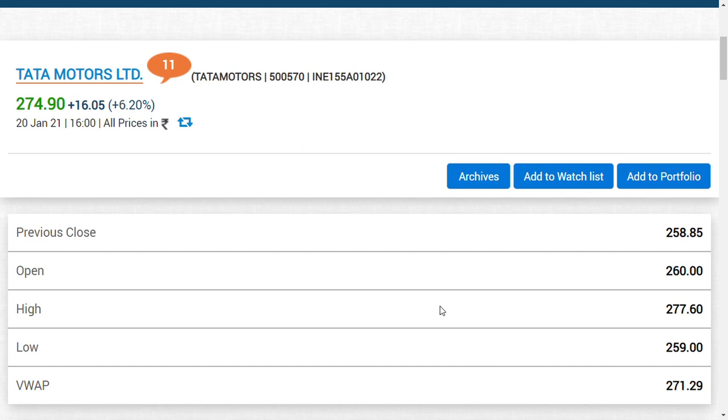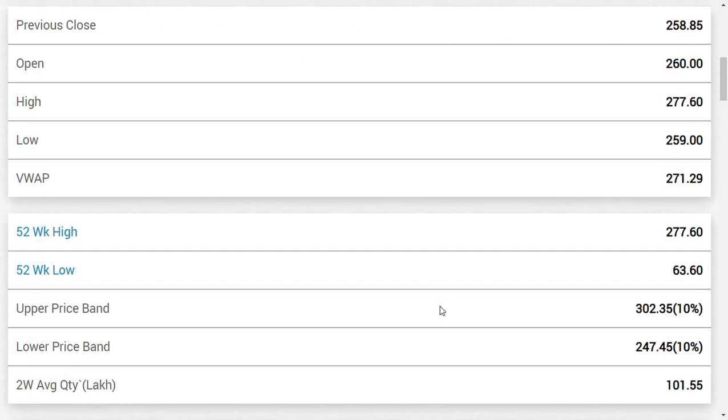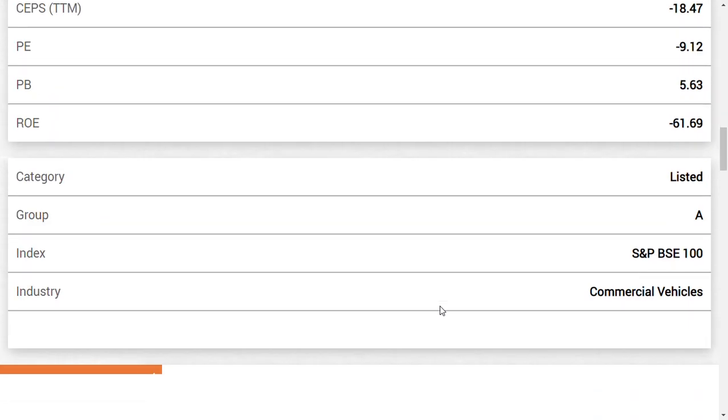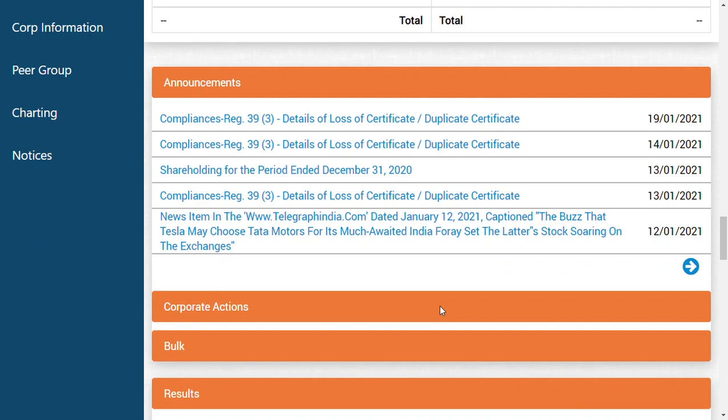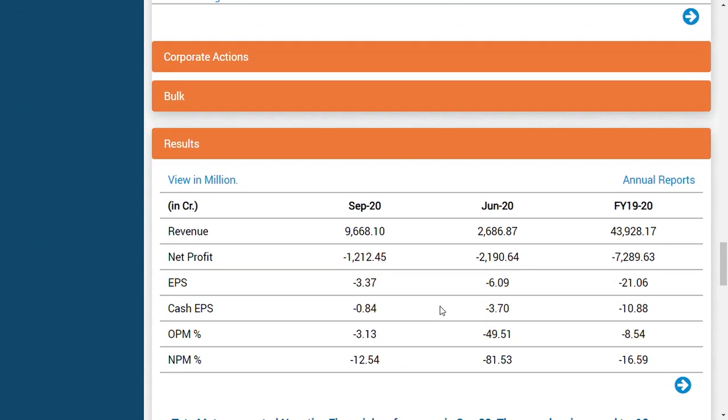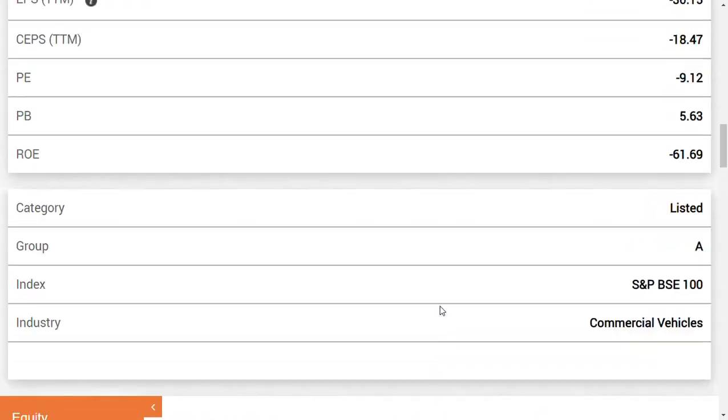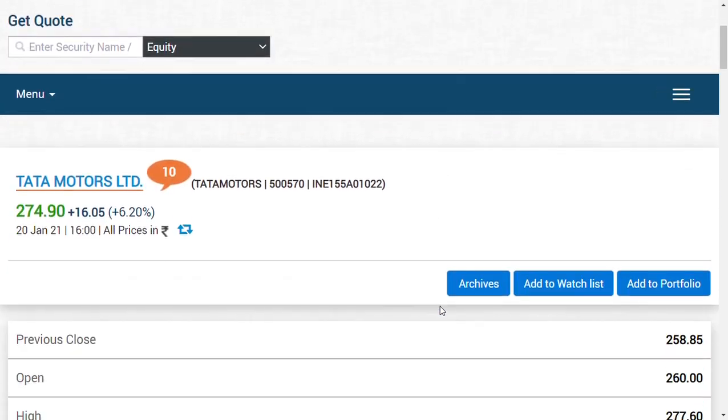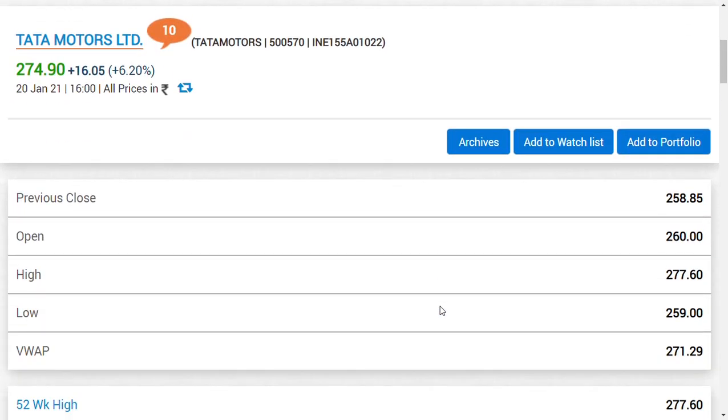People are closely watching for the quarterly results from this company because it has been many quarters since the company posted profit. You can see here the kind of losses: 1000 crores in September quarter, 2000 crores in June quarter, and 1 billion dollars loss in FY19. If the company can break even in quarter three, it's going to be very important.